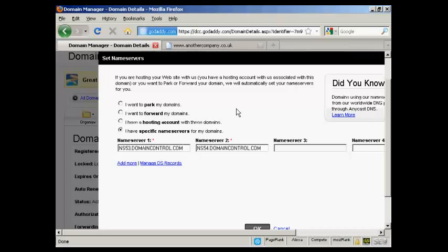In that email they will tell you what the names of the name servers are. The best thing to do is to simply copy and paste that information from the email into this window here to set the name servers. That way you'll know you'll get it exactly right. So I'll just do that for the name servers for this particular domain.